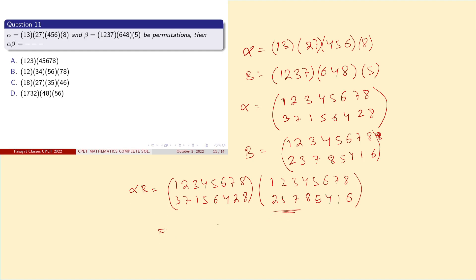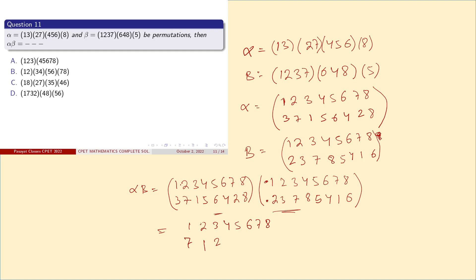Computing alpha ∘ beta step by step: 1 goes to 2 under alpha, and 2 goes to 7 under beta, so 1→7. 2 goes to 3, and 3 goes to 1, so 2→1. 3 goes to 8, and 8 goes to 8, so 3→8. 5 goes to 5, and 5 goes to 6, so 5→6. 6 goes to 4, and 4 goes to 5, so 6→5. 7 goes to 1, and 1 goes to 3, so 7→3. 8 goes to 6, and 6 goes to 4, so 8→4.